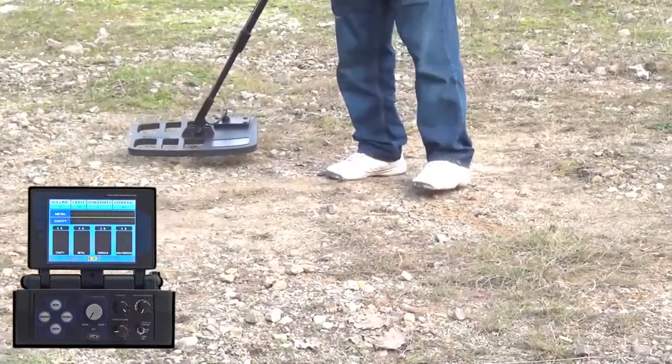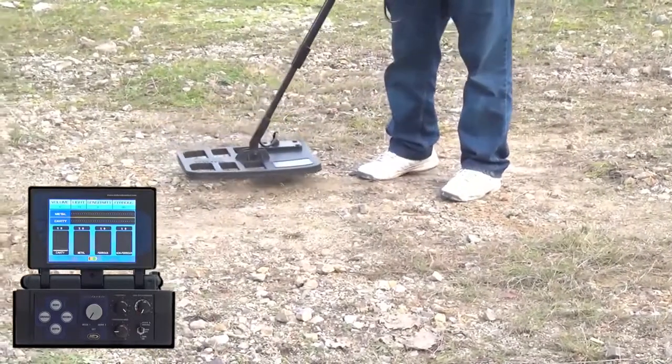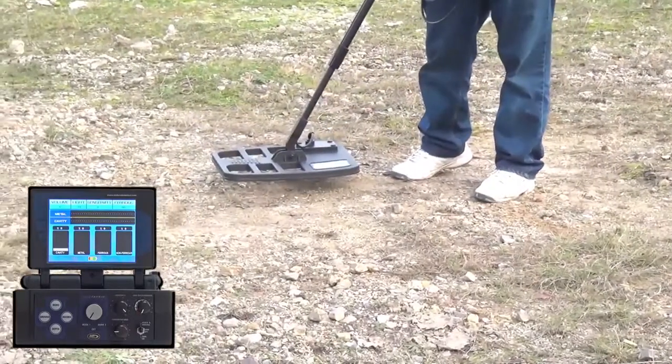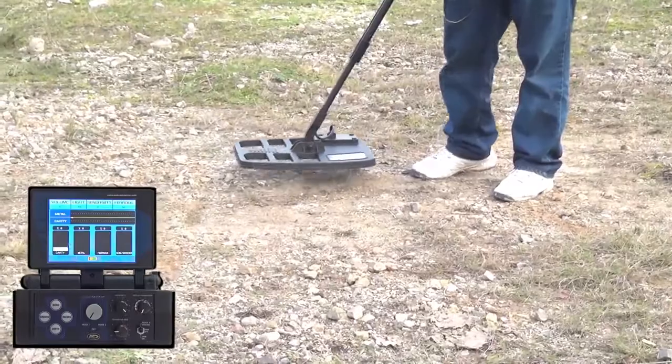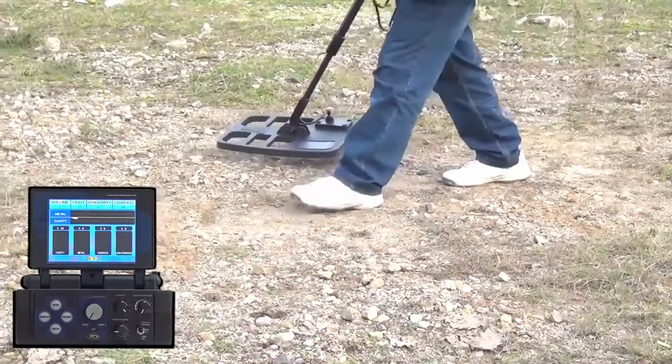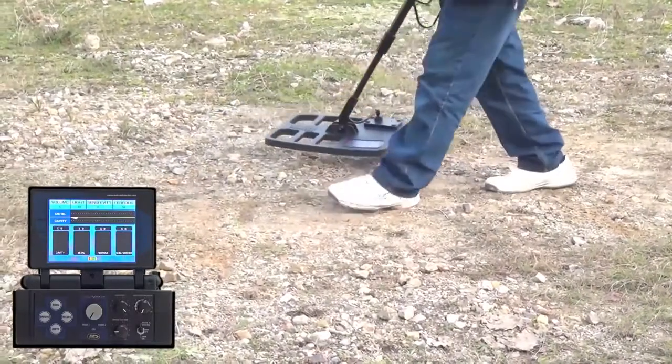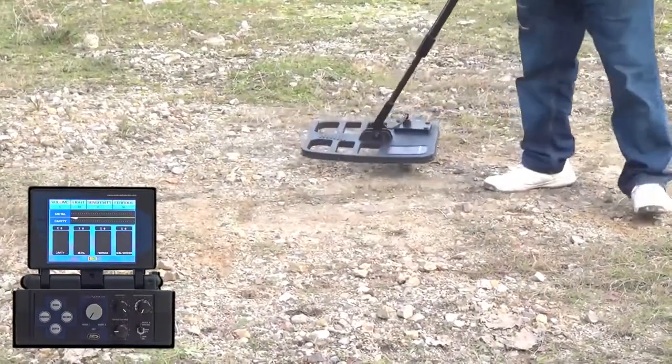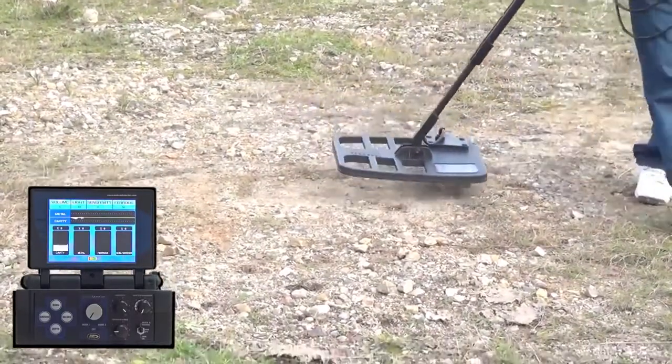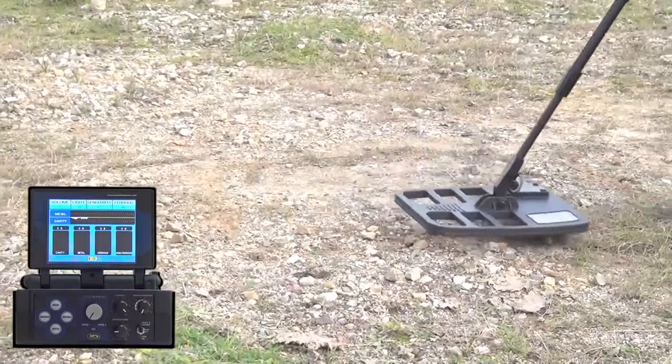Reset the device and approach towards the target. Once the signal starts, stop and cross the signal. Now you've walked above the target.